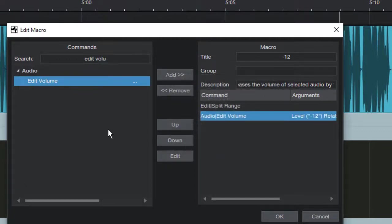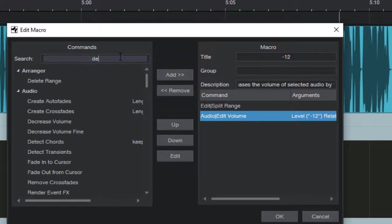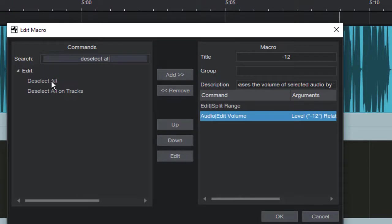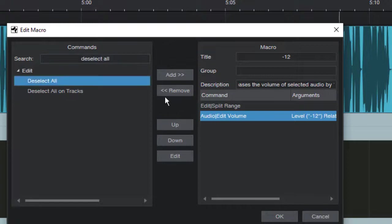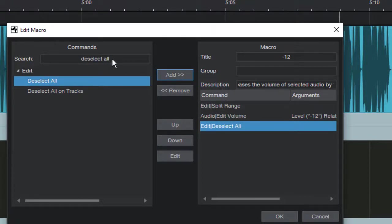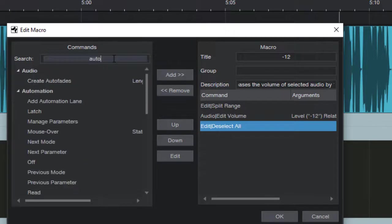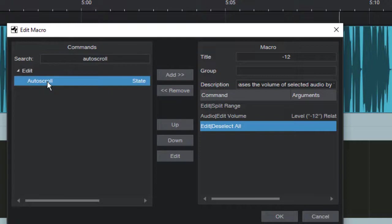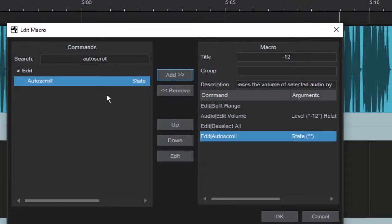And then the third command is to deselect all. So you can just type in deselect all. It's under the edit. Deselect all. Deselect all just means like whatever was selected, we're deselecting. Add that. As you can see, we've got three in our macro, three commands. And then the last command is auto scroll. Okay, there we go. There's auto scroll. And we want to add, click on auto scroll and edit. Okay, then we hit okay.